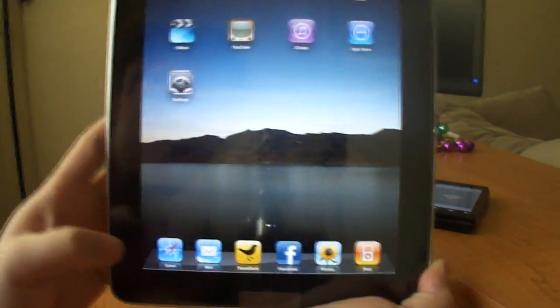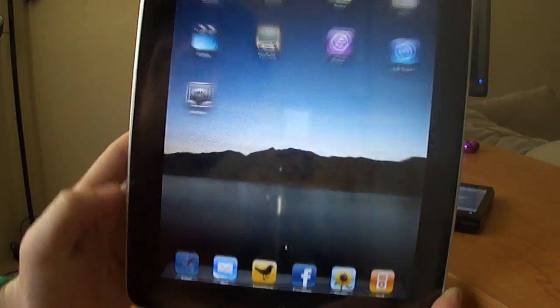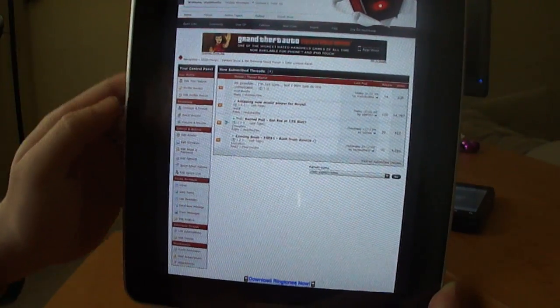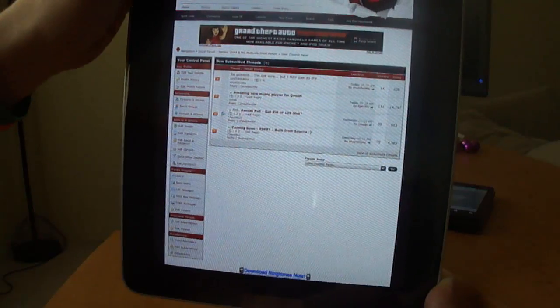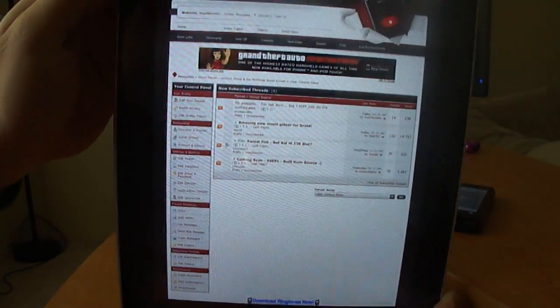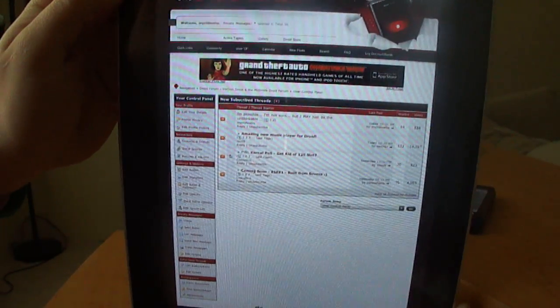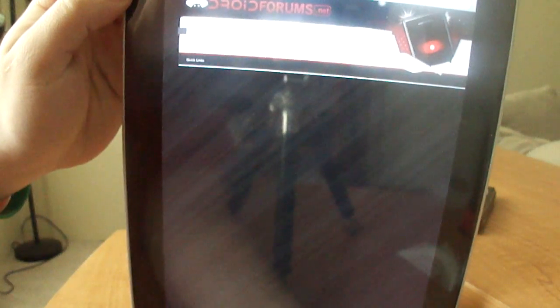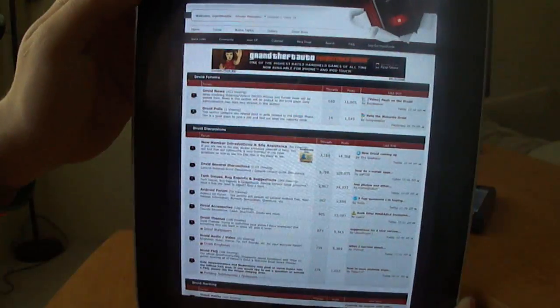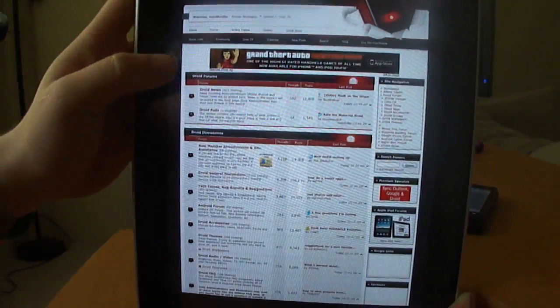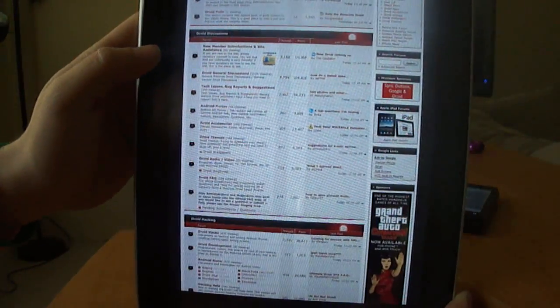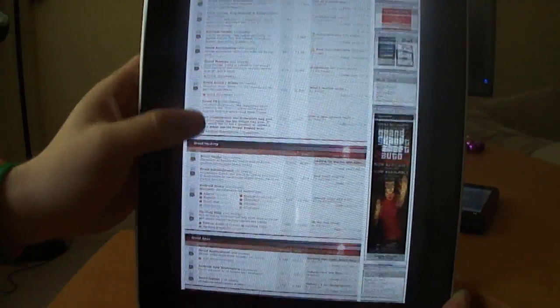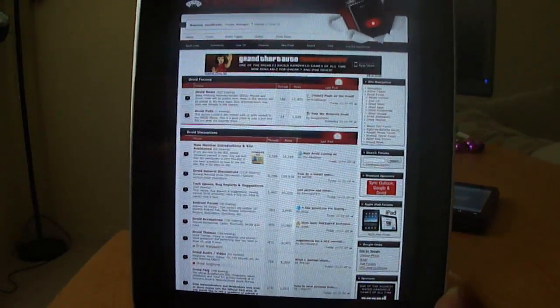And from here we'll test this out. So we'll launch Safari. Here I am on the Droid forums, so let's just go back to the forums. And there we have it. iPad working off of Verizon's 3G network tethered through my Droid. There you go.